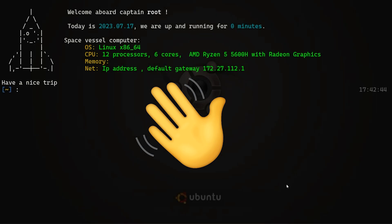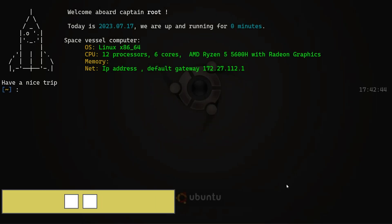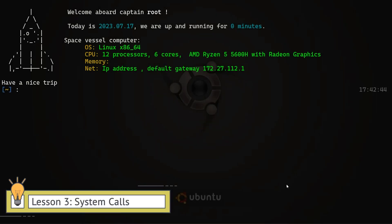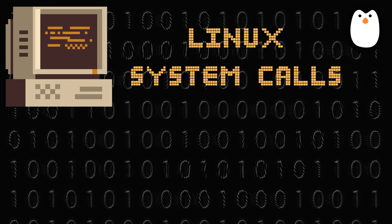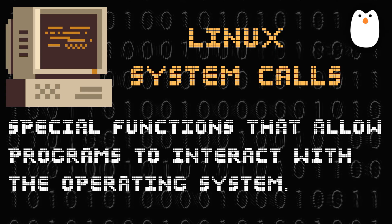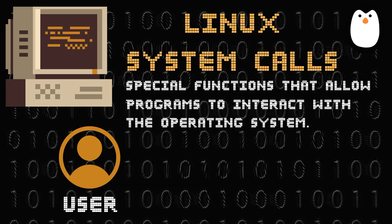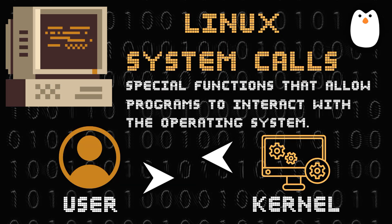Hello and welcome back. In this lesson, we are going to discuss system calls in assembly language. System calls are like special functions that allow programs to interact with the operating system. They act as an interface between the program and the core part of the operating system, which is the kernel space.